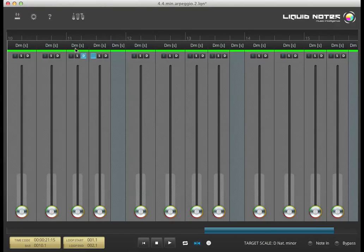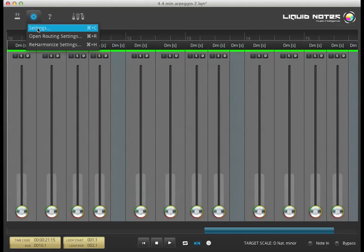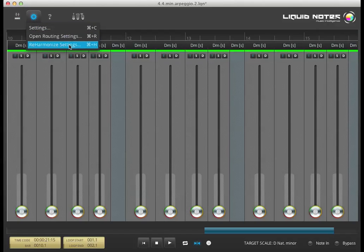From the settings menu you can either open the general settings panel or jump directly to routing and reharmonization settings.